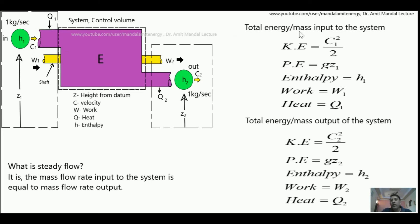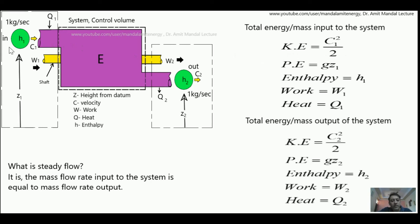Now we will talk about total energy per unit mass input to the system, which happens from the left-hand side. First, kinetic energy input: since the fluid is going in with velocity C1 and it is unit mass, kinetic energy is C1²/2. Since it is at height Z1, it also has potential energy equal to gZ1. H1 is the enthalpy content per unit mass, work input is W1 per unit mass, and heat input is Q1 per unit mass.